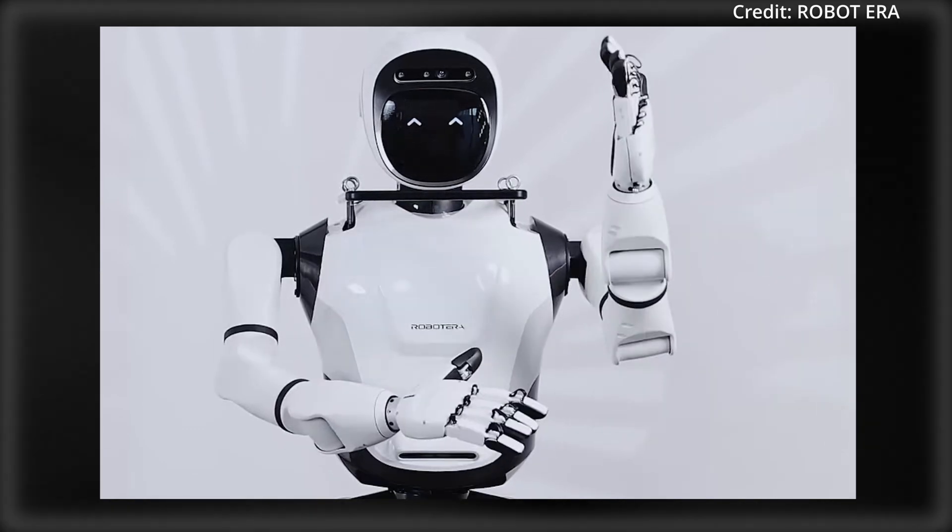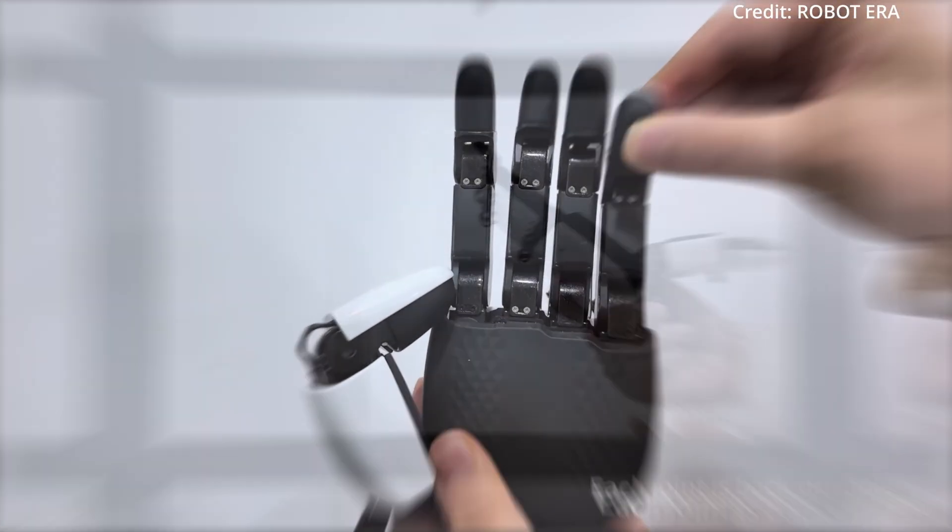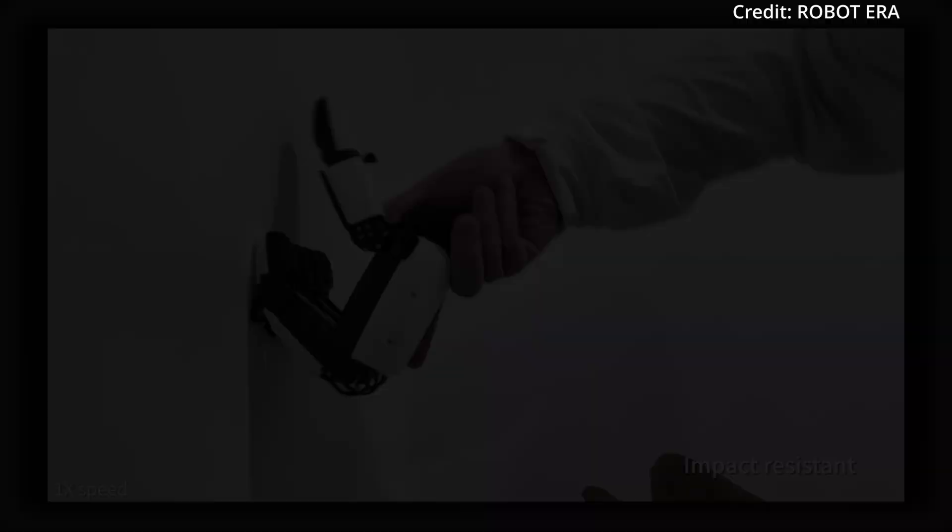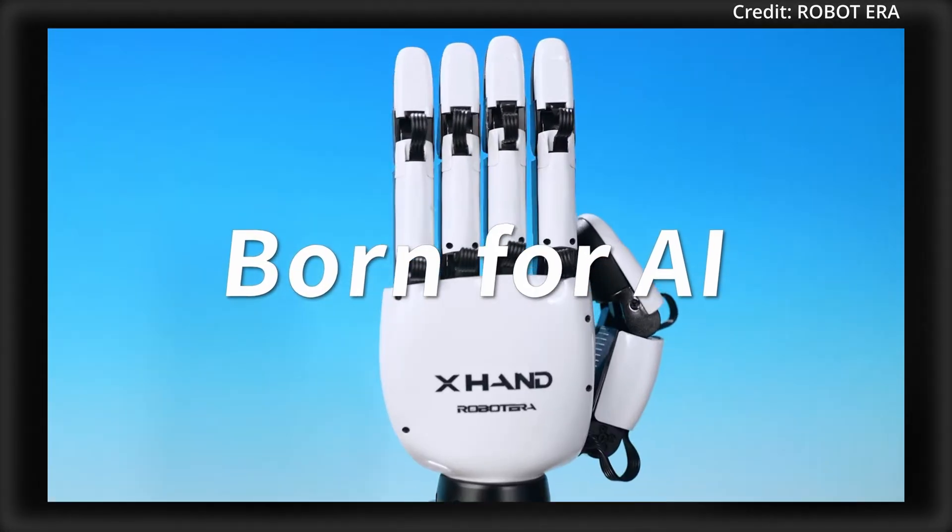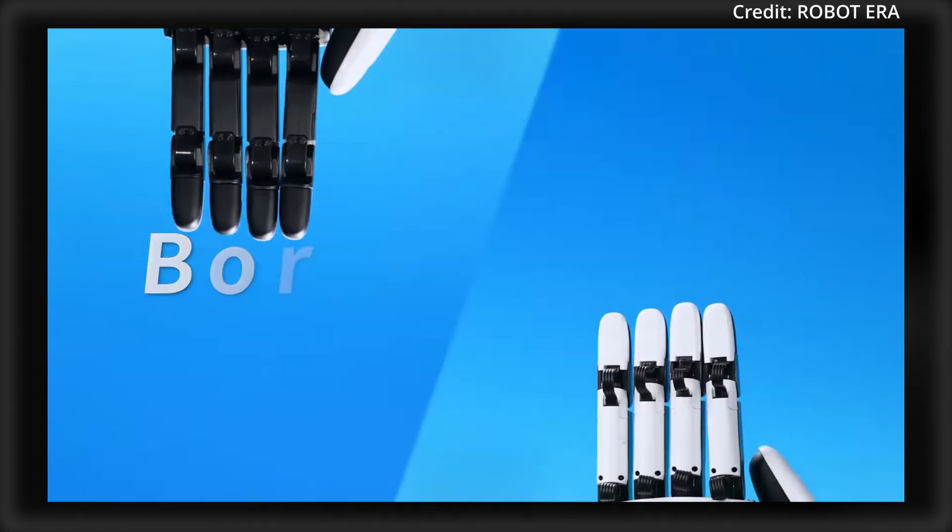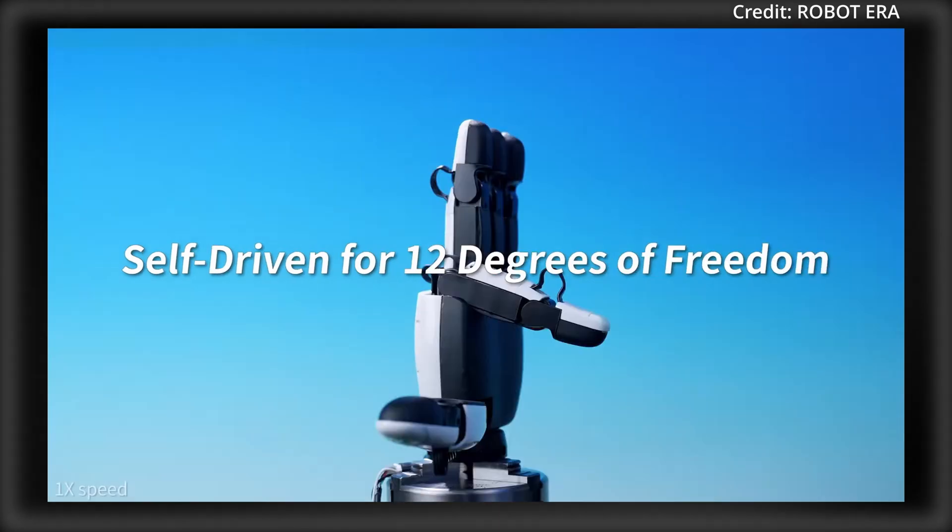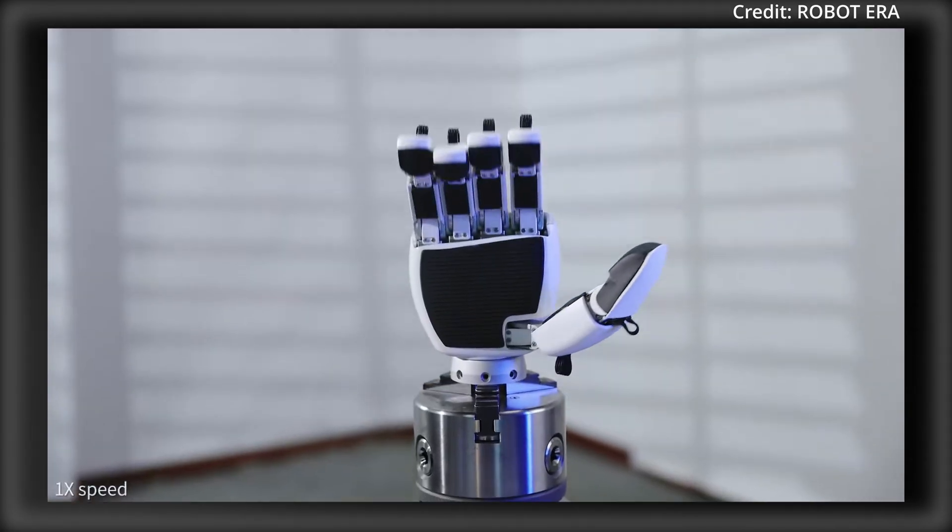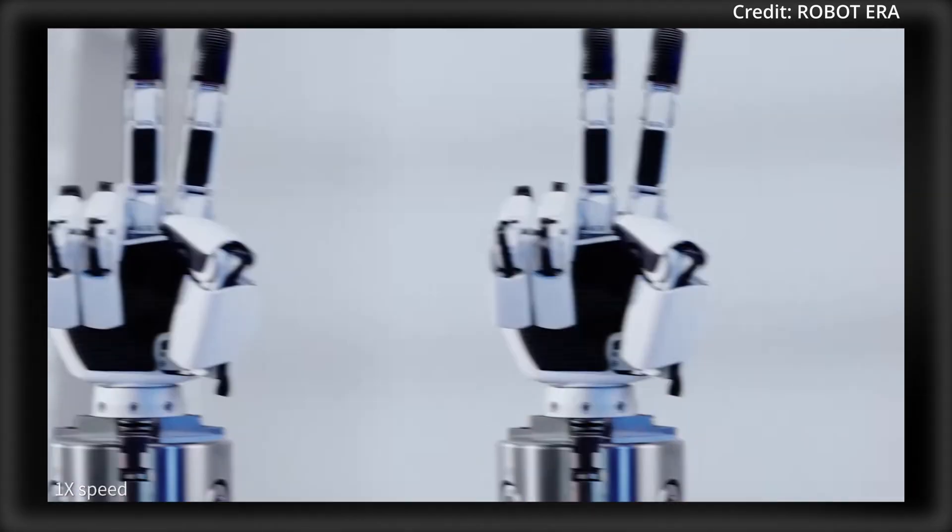Furthermore, each finger joint is now both back-drivable and impact-resistant, meaning they are less likely to be damaged while working, and the X-Hand has 12 active degrees of freedom in each hand to set new standards in general-purpose robotics through four key features.